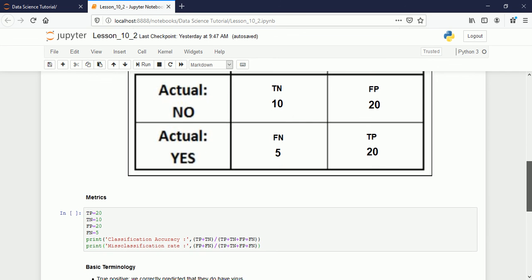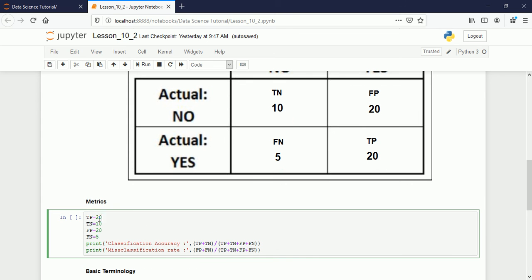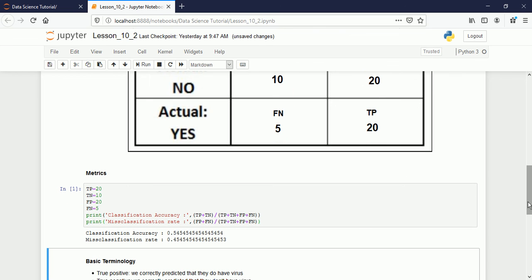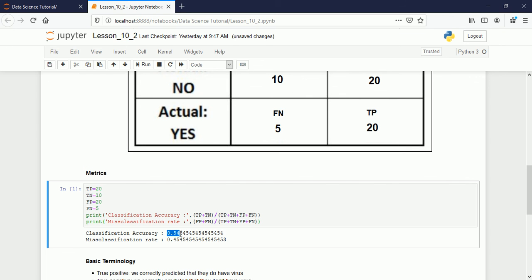Now let's calculate. True positive = 20, true negative = 10, false positive = 20, false negative = 5. Classification accuracy = (TP + TN) / (TP + TN + FP + FN). Misclassification error = (FP + FN) / total. The classification accuracy comes out to 55%, meaning we correctly classified 55% of values, and 45% were classified incorrectly.